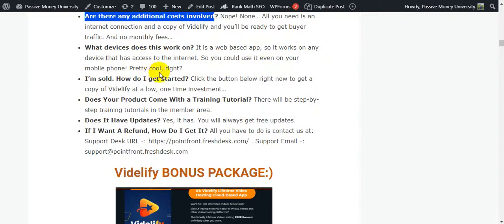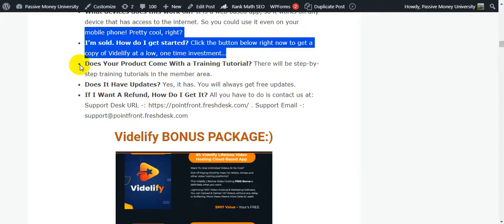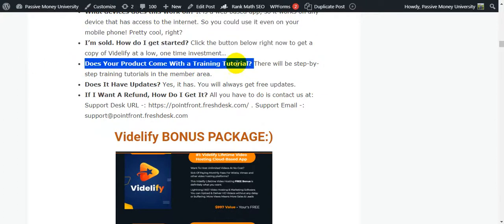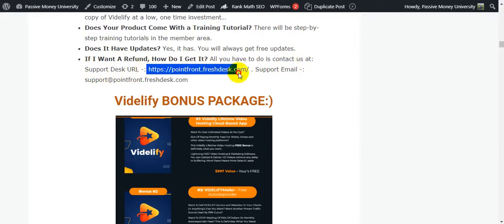How do I get started? Click the button below to get a copy of Vidilify at a one-time low investment. Does it come with training tutorials? Absolutely - there will be step-by-step training tutorials in the membership area. Does it have updates? Yes, you will always get free updates. If I want a refund, how do I get it? All you have to do is contact the support desk - the support email is available on the support page.